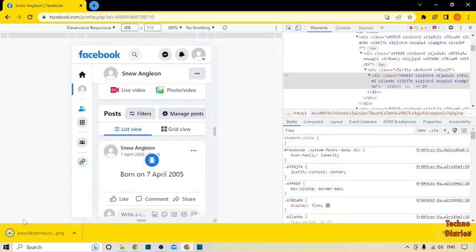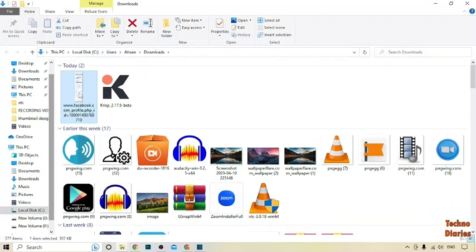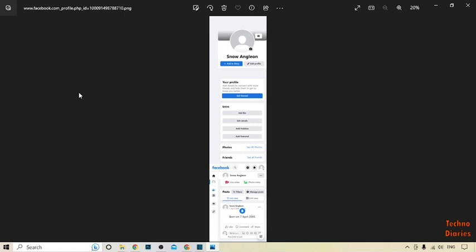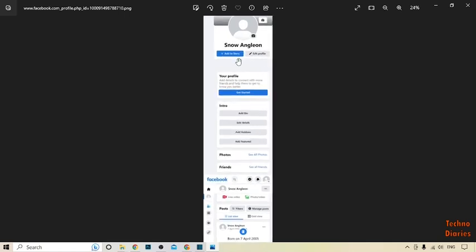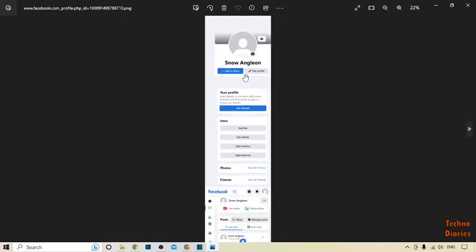The screenshot has now been downloaded. Click on it, then click 'Show in Folder' and open it. Here you can see the full scrolling screenshot of my Facebook profile.